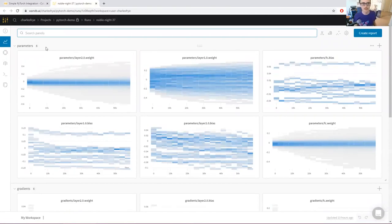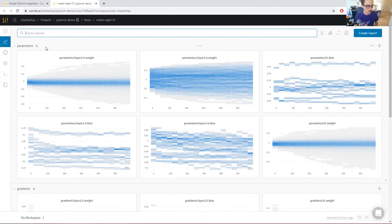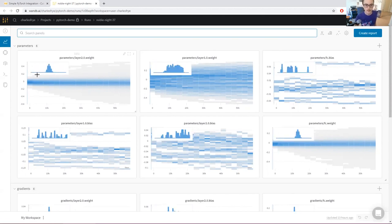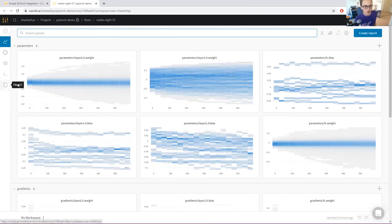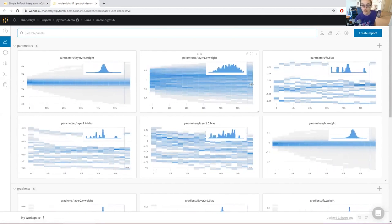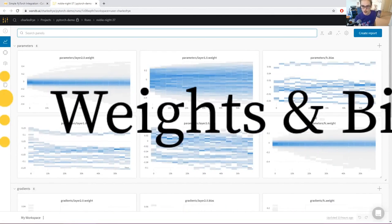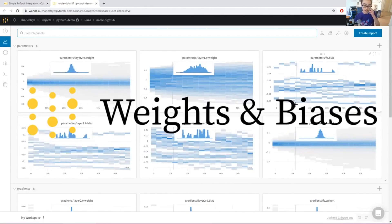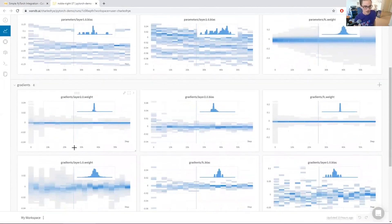All right, what this thing is here, you might hear this called the workspace or the dashboard. This is where you can interact with all of your runs, the information that was logged from each run. But what we've got here, because we use wandb.watch, we've got the values for all of our weights, biases, and the values for the gradients over time.